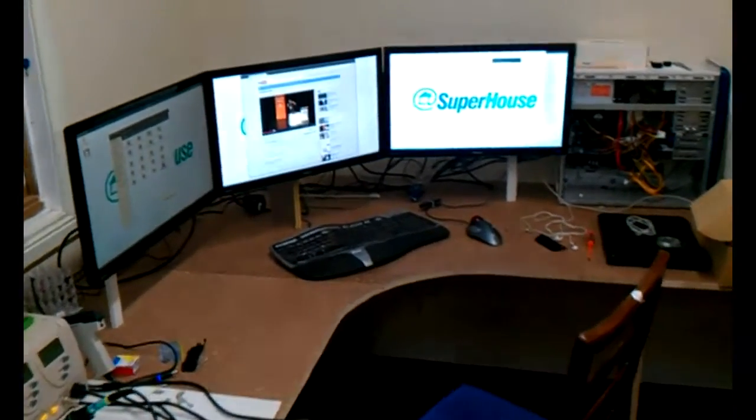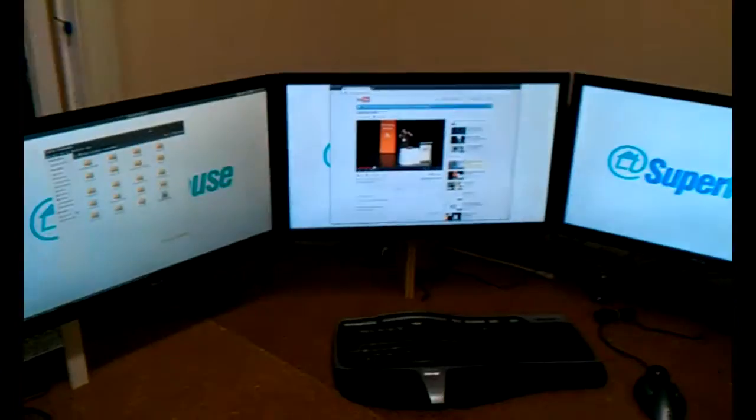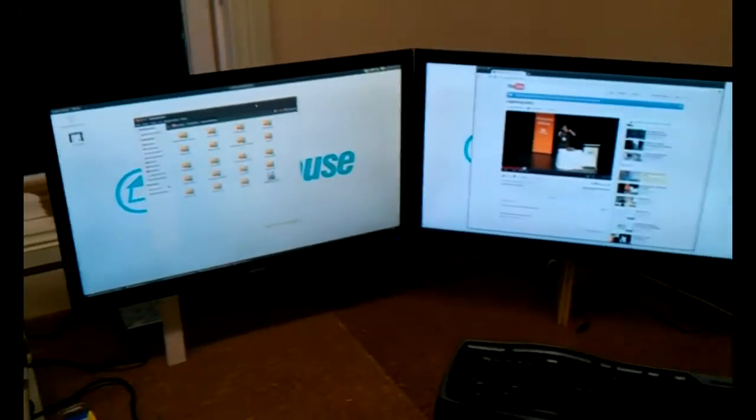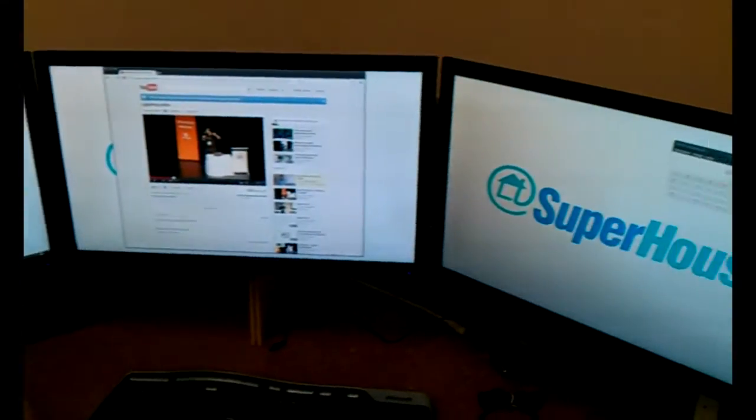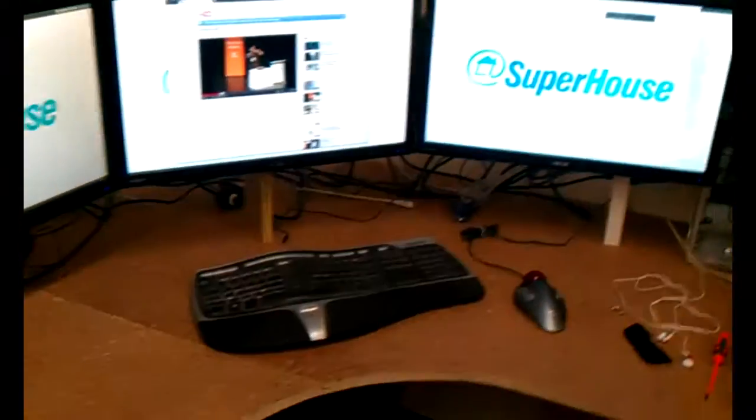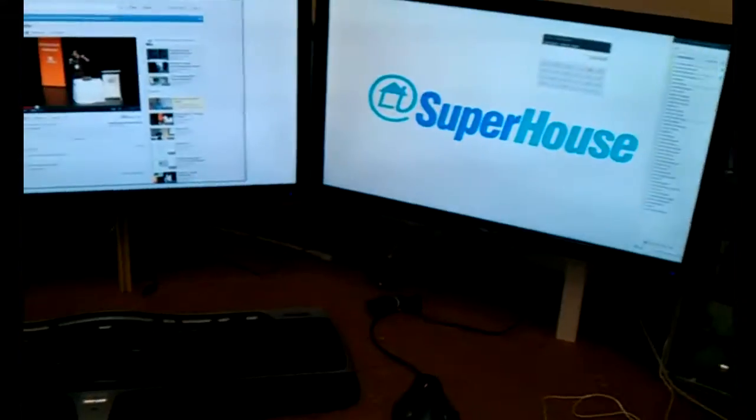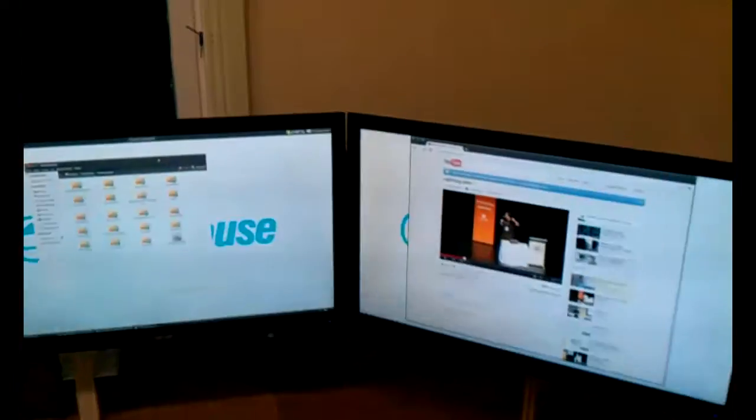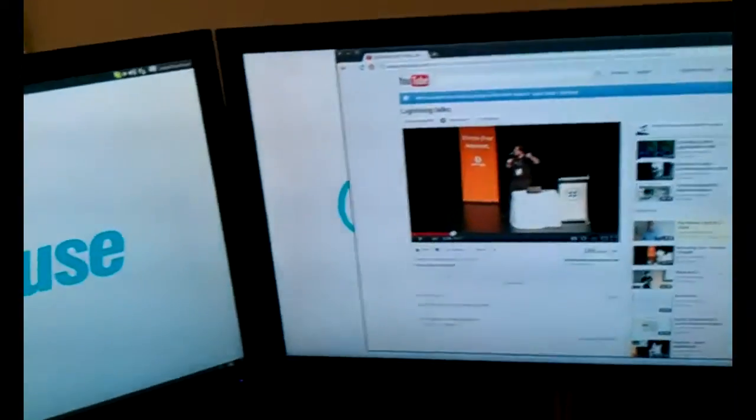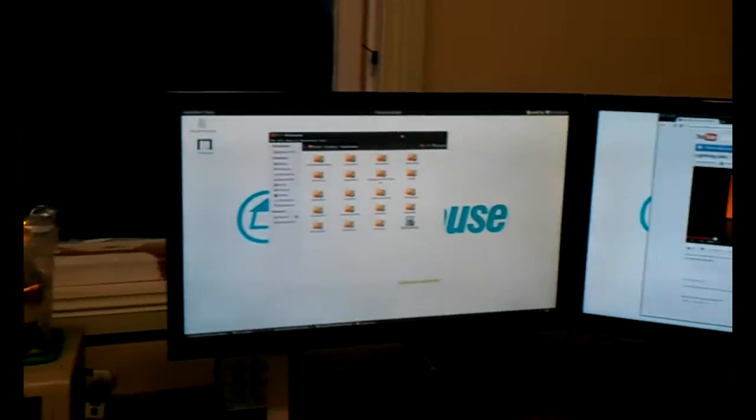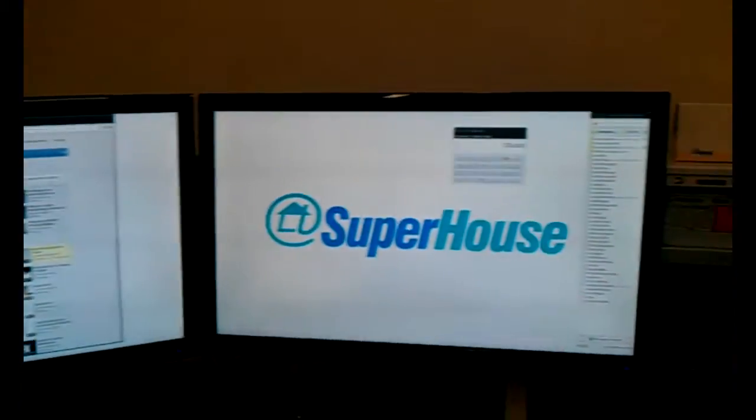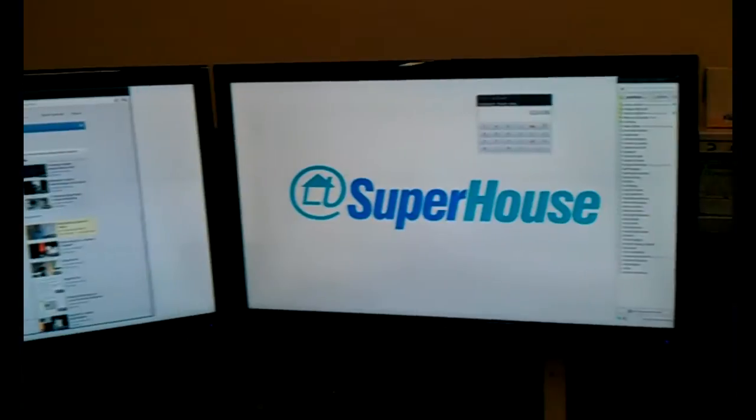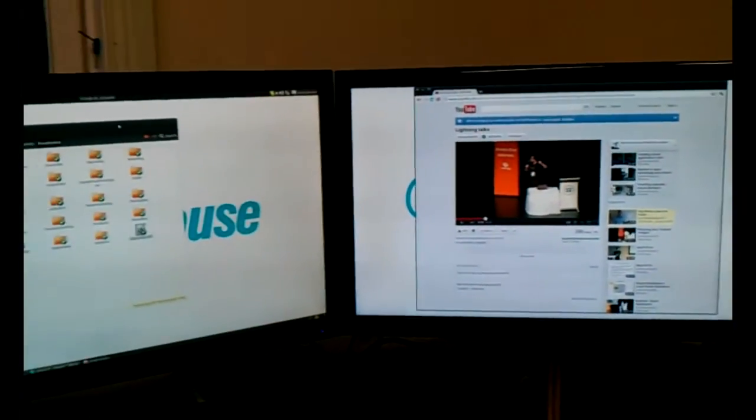And there we go, the job is done. Monitors are a little bit dirty because there's lots of sawdust and stuff around the place, but they are all set up. They're all the right height, so if I come and sit down, it's a bit hard with the field of view of the camera, but sitting here we've got all three monitors at just the right height.